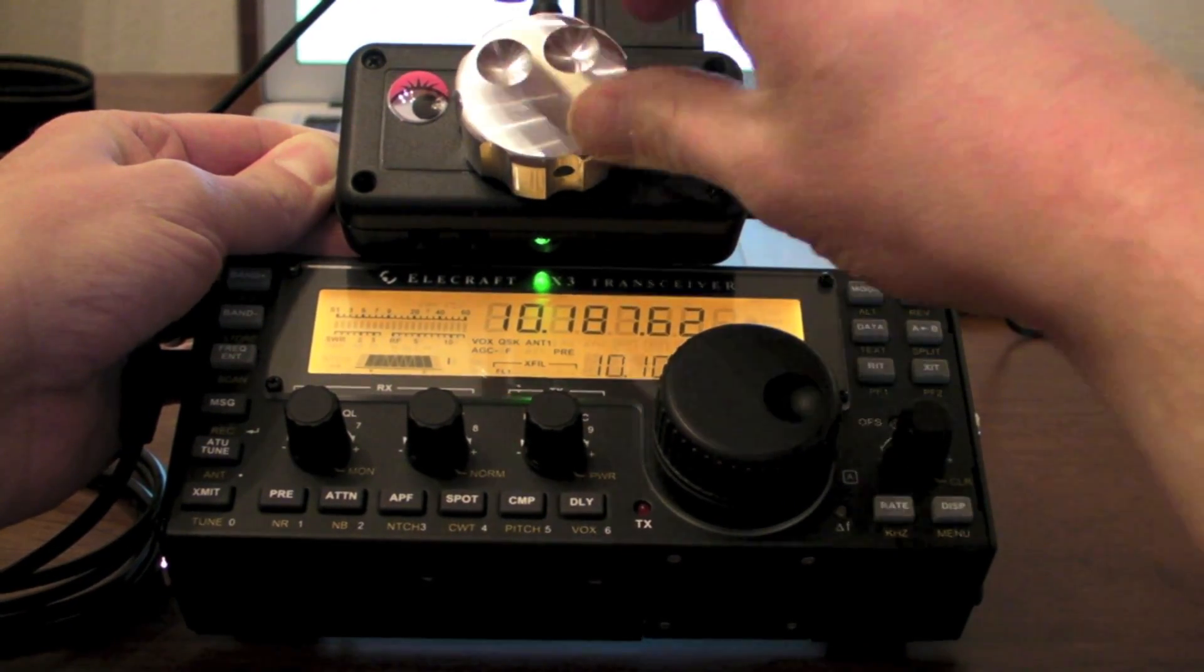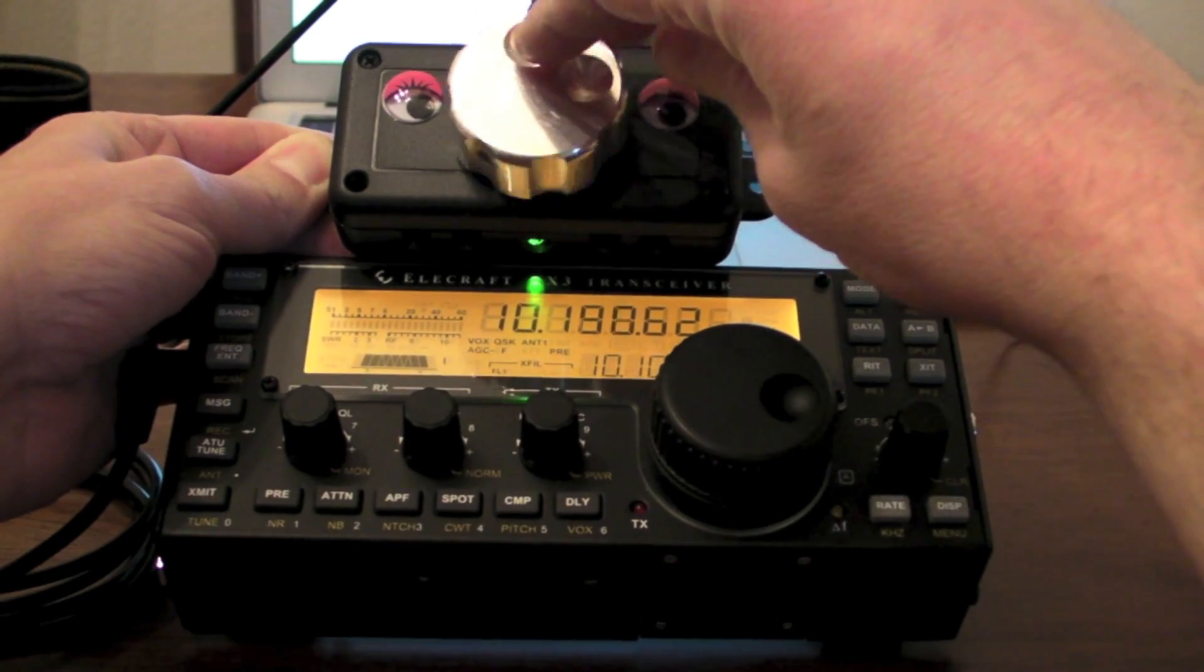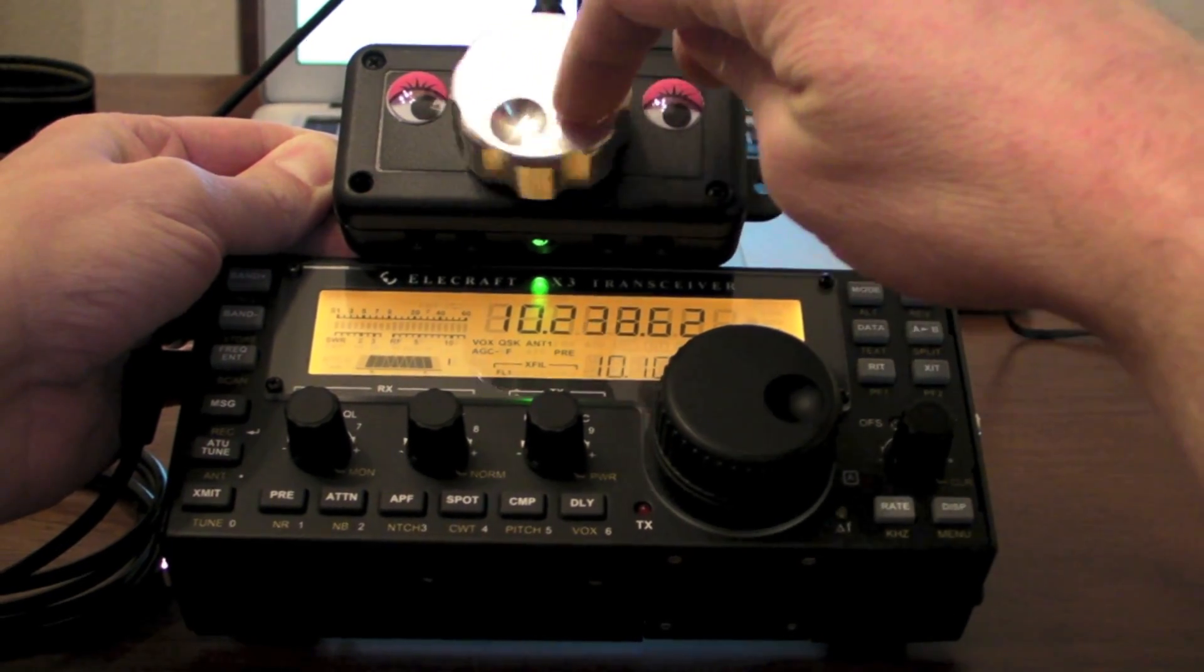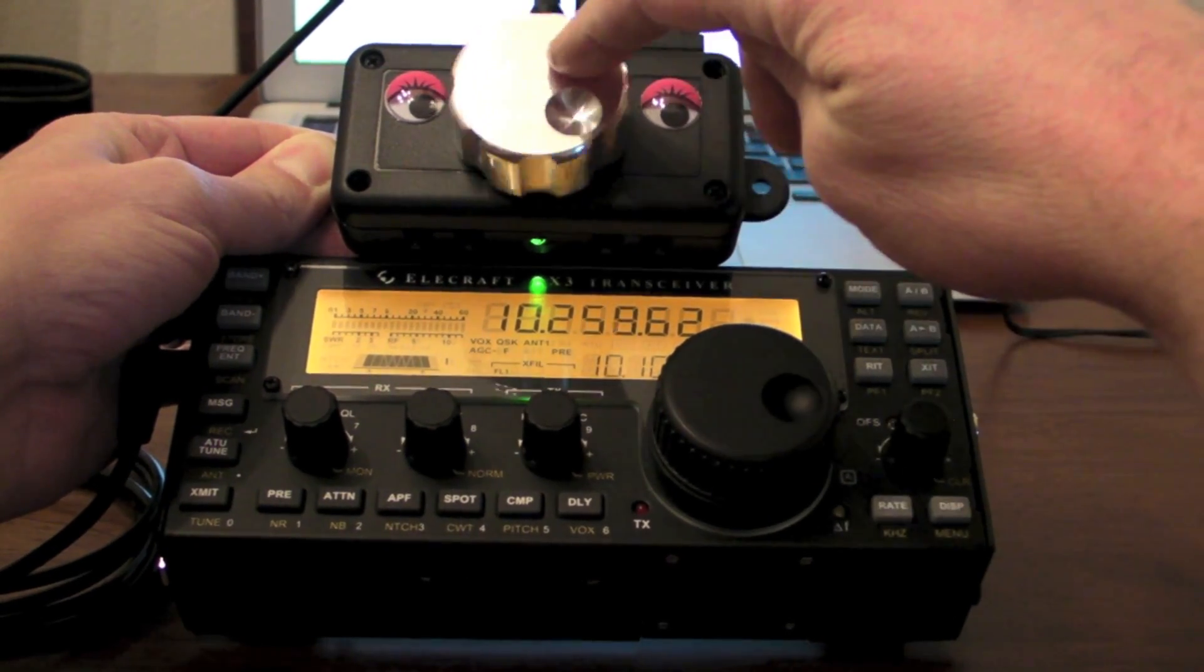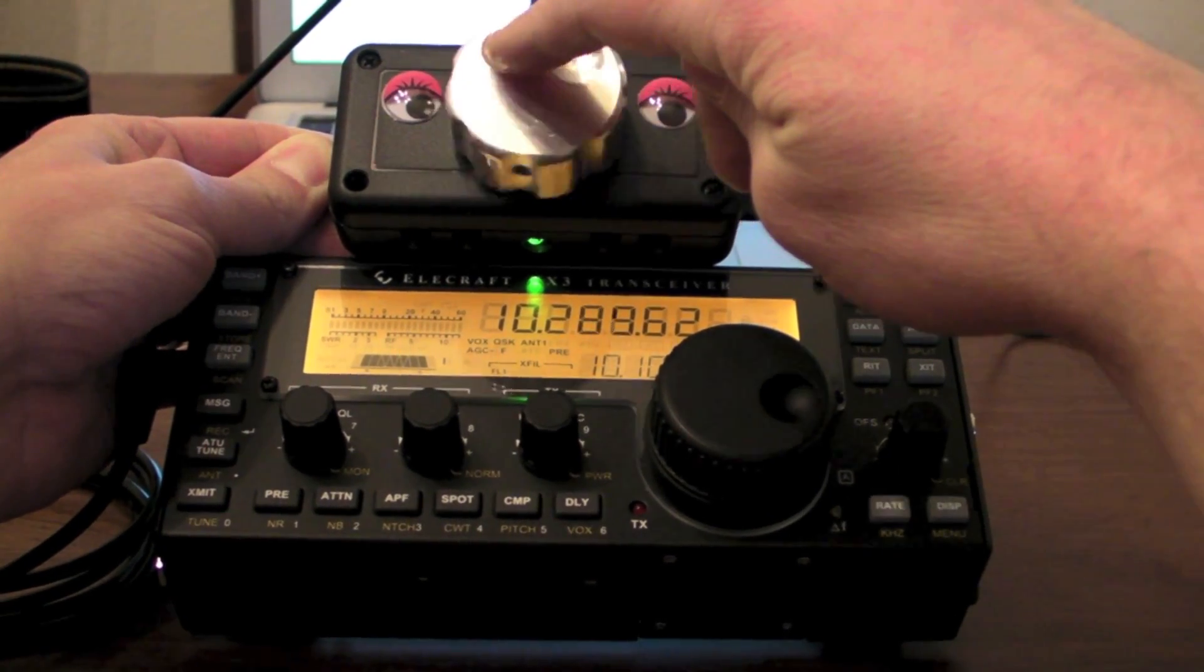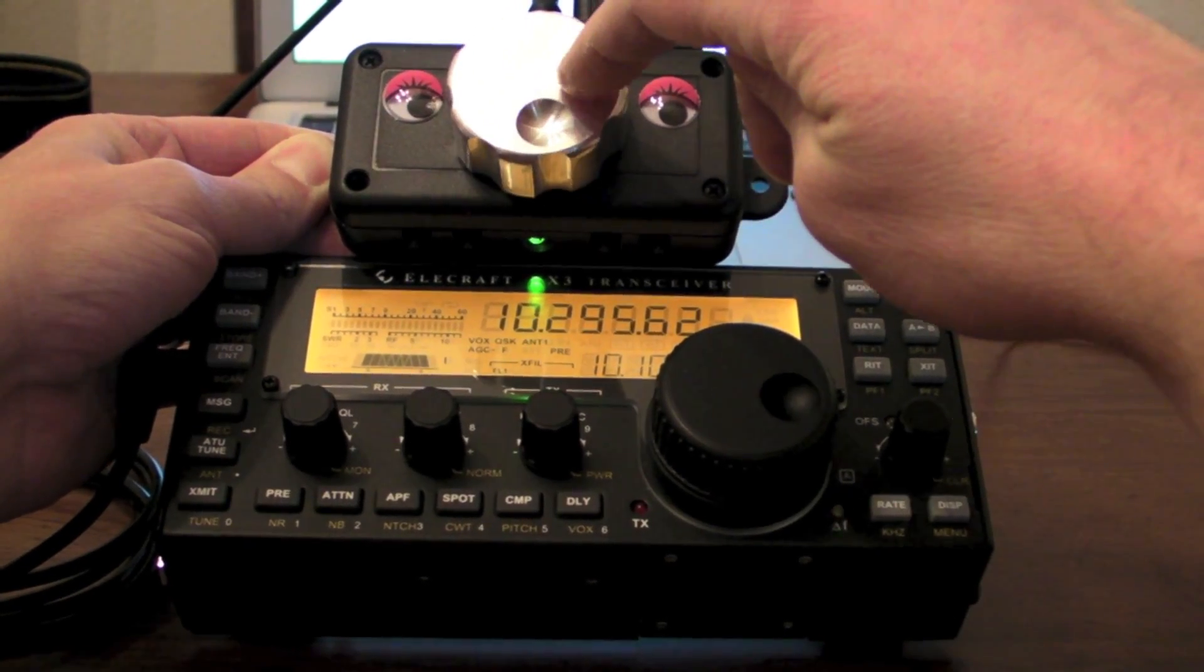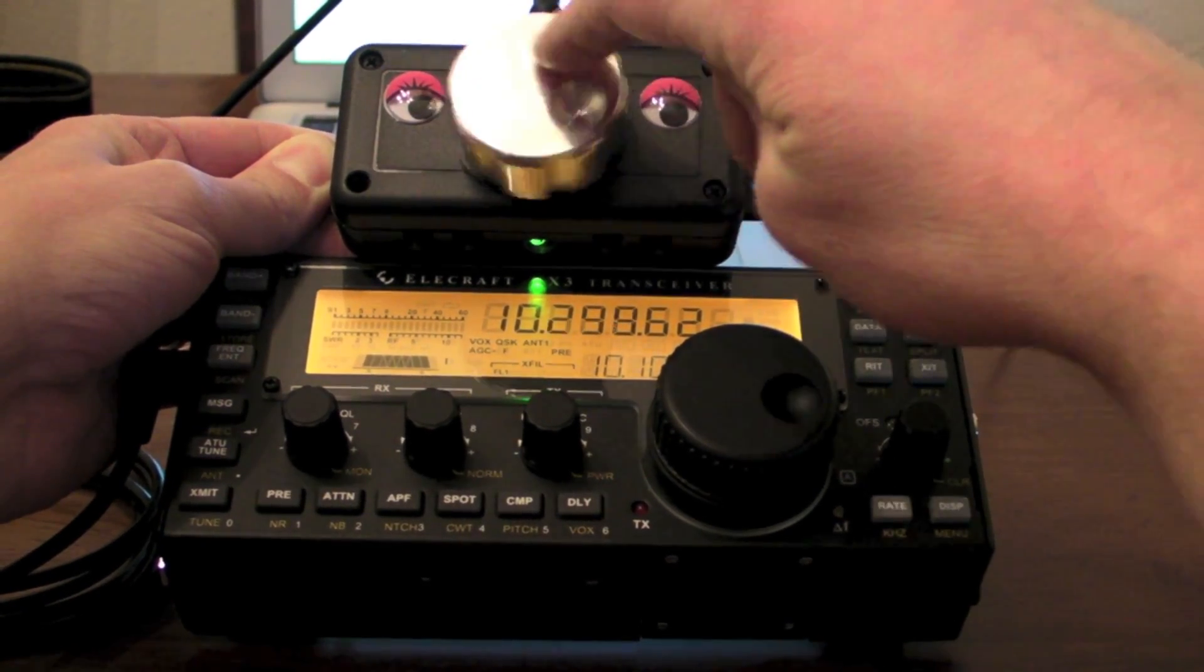So it's off right now, you can turn it on, and we're going up by one kilohertz increments.